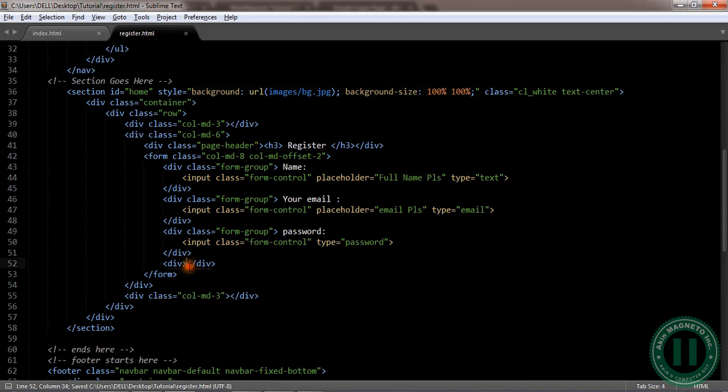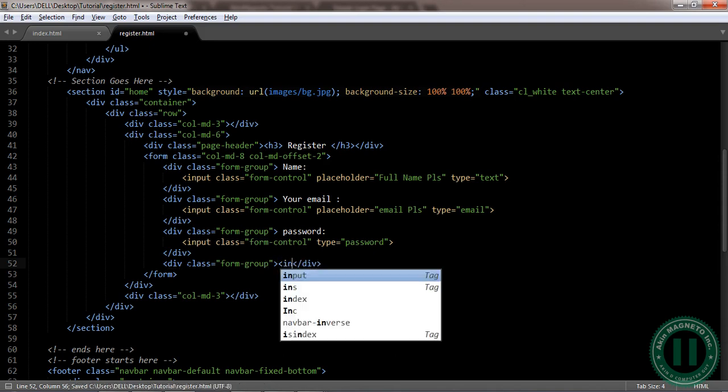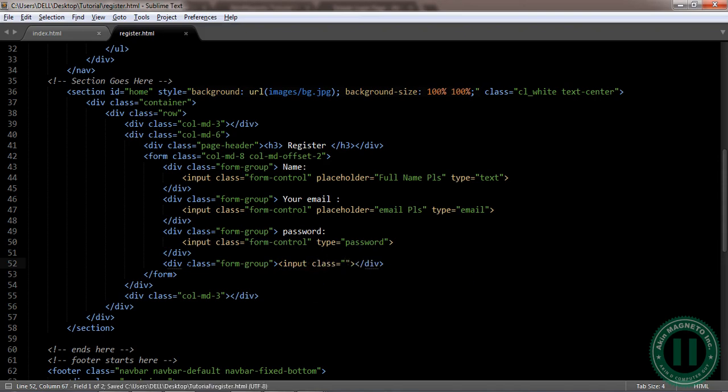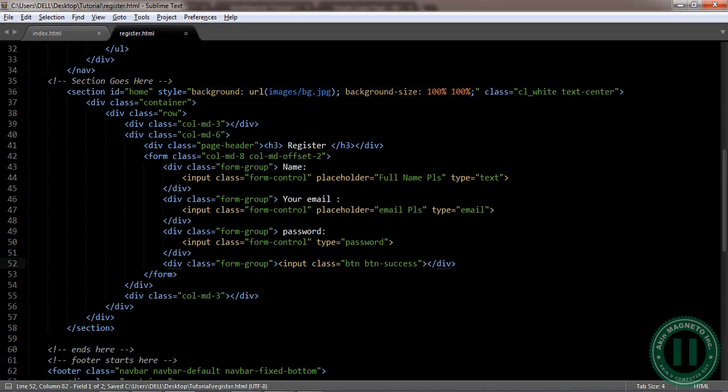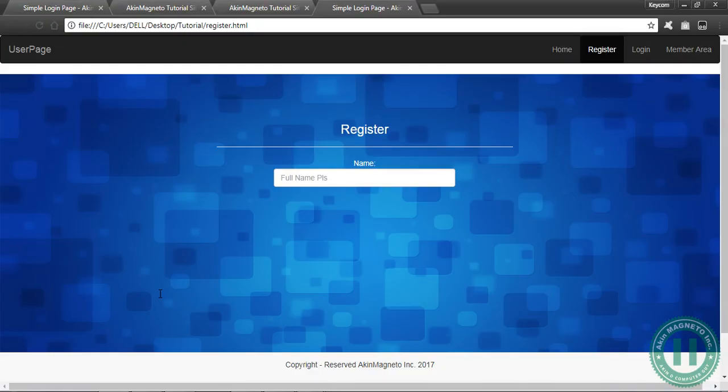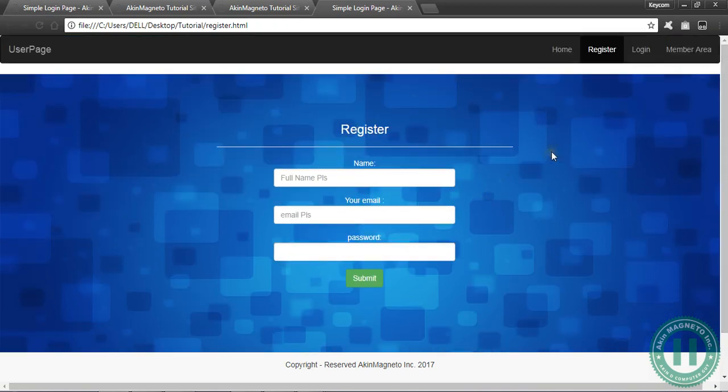Good, and the next one is going to be a submit button. I'm going to have a class here, form-group. Input tag class, I need to specify type of input. Type is going to be submit.